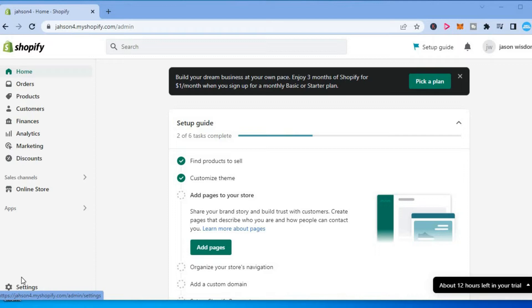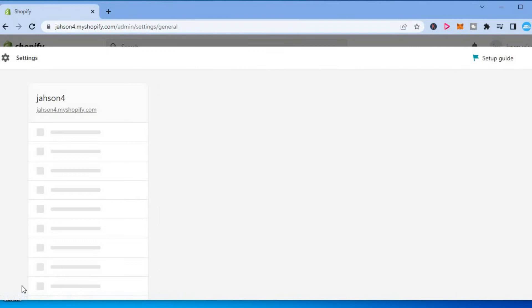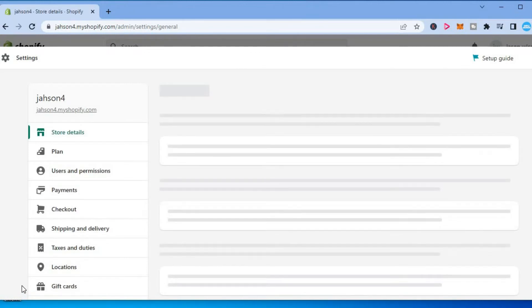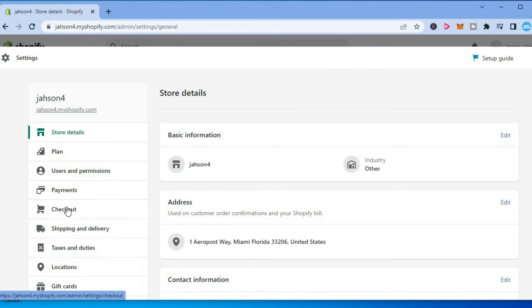Go down to the bottom left hand corner and select Settings. After selecting settings, you will be redirected to this page where you need to select Checkout from the menu option on the left.